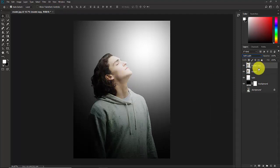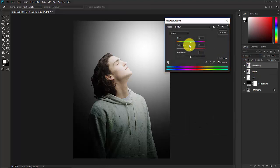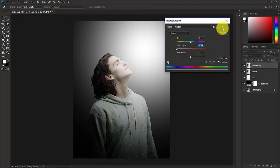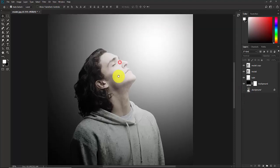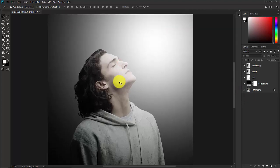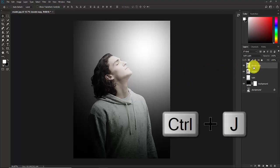Select the model copy layer and press Ctrl+U to open Hue and Saturation. Now desaturate this layer and hit OK. Now we need to make the subject sharper — select the model copy layer and press Ctrl+J again.